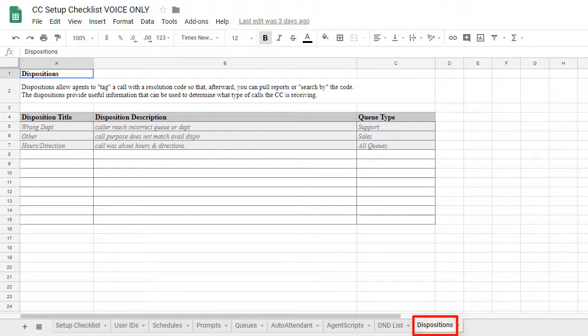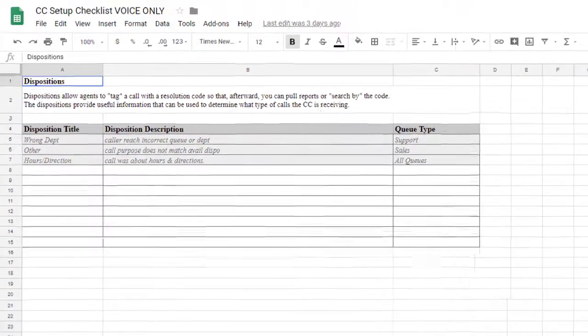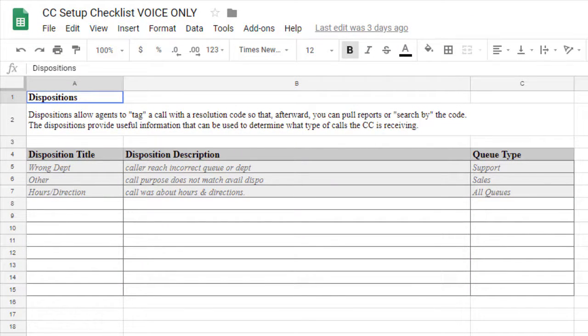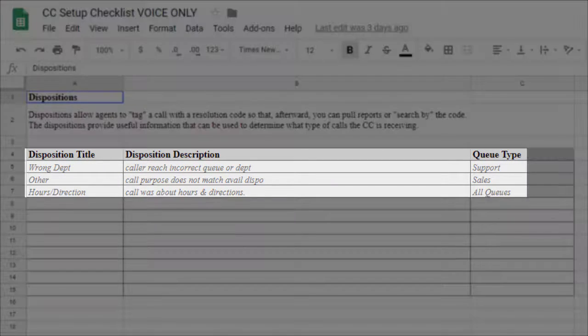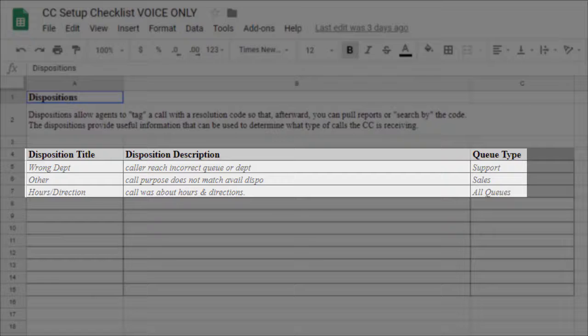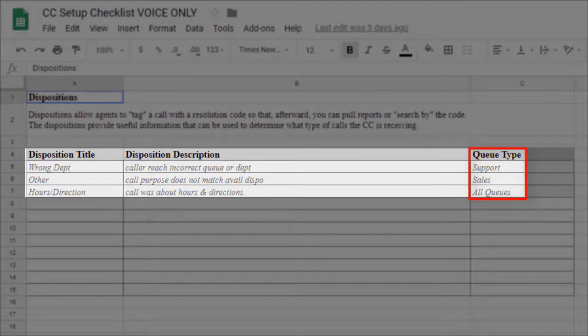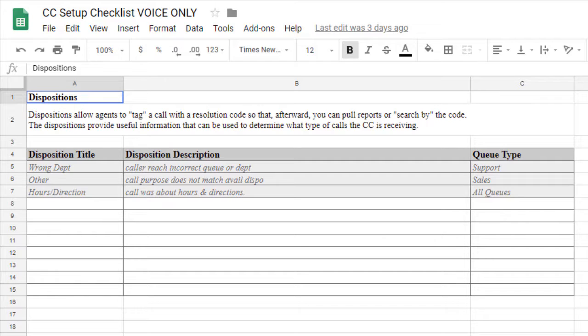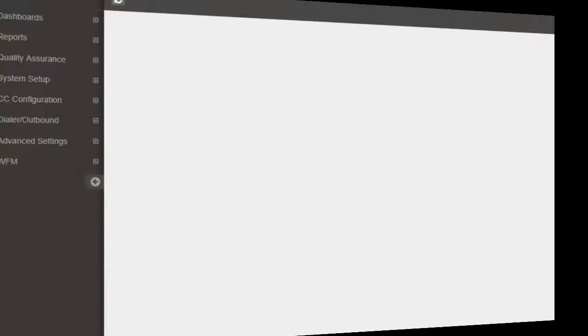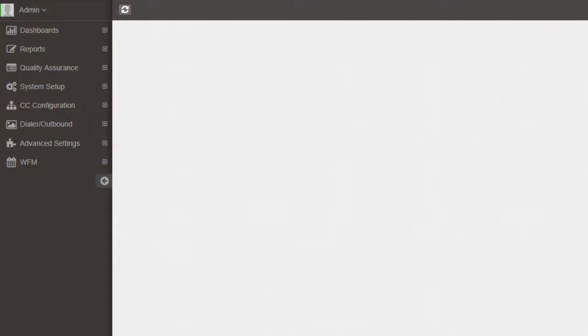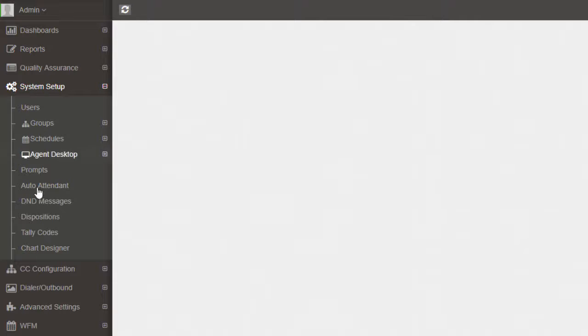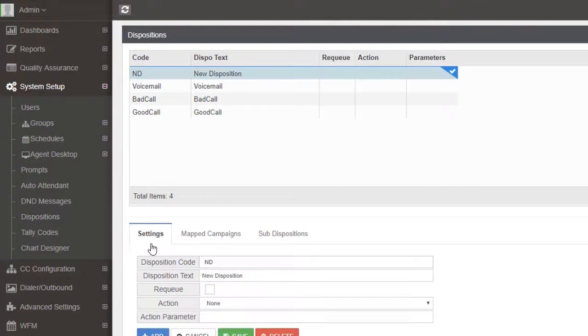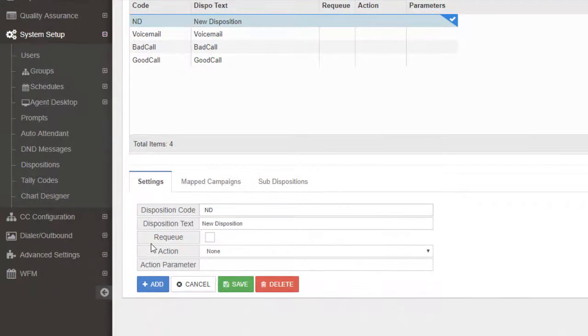Now let's go over to the last tab in our document labeled Dispositions. Dispositions can be used by agents to tag a call with a resolution. Here we have some example dispositions, along with the queues that should have access to them. Admins and supervisors will be able to pull reports based on an inner disposition code, which can be useful in reviewing the different types of calls received. To start setting up custom dispositions in the admin, simply navigate to System Setup, then select Dispositions. Now choose Add and enter your details.